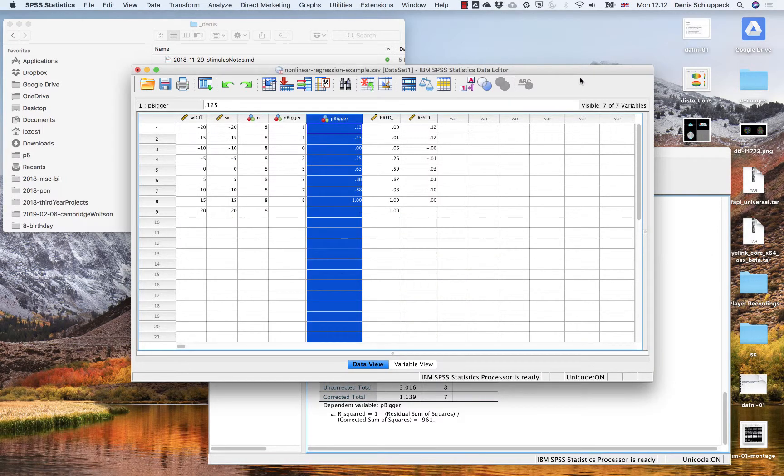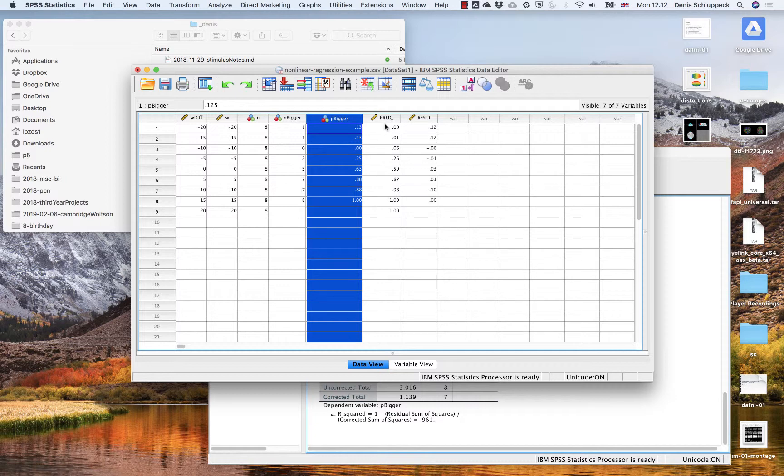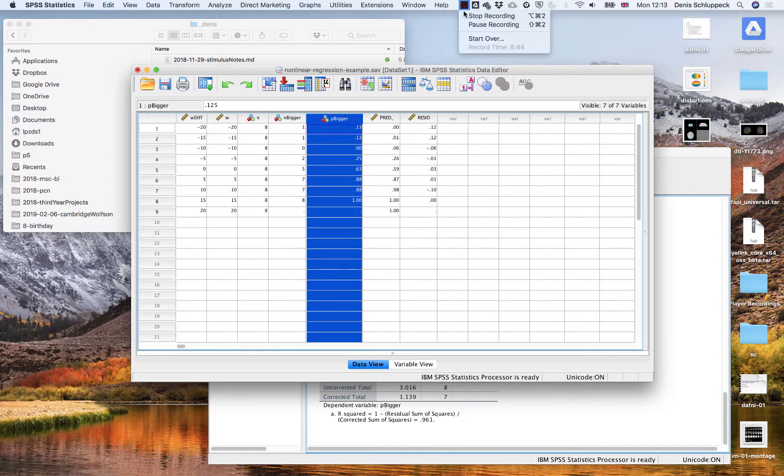So, I used a slightly different method and a different programming language called R to produce these fit numbers for mu and sigma and the predicted values and also the residuals. But the underlying technique is exactly the same, right? I hope that helps.